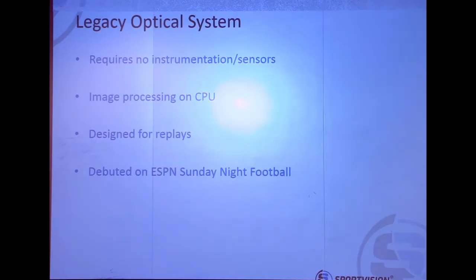The legacy optical system had no reliance on the instrumentation. All the image processing was done on the CPU because there really weren't general purpose hardware-accelerated graphic cards for computing back then — only for gaming. So all the processing was done on the CPU. It was designed for replays because of the compute and workflow constraints — we weren't able to do it live.